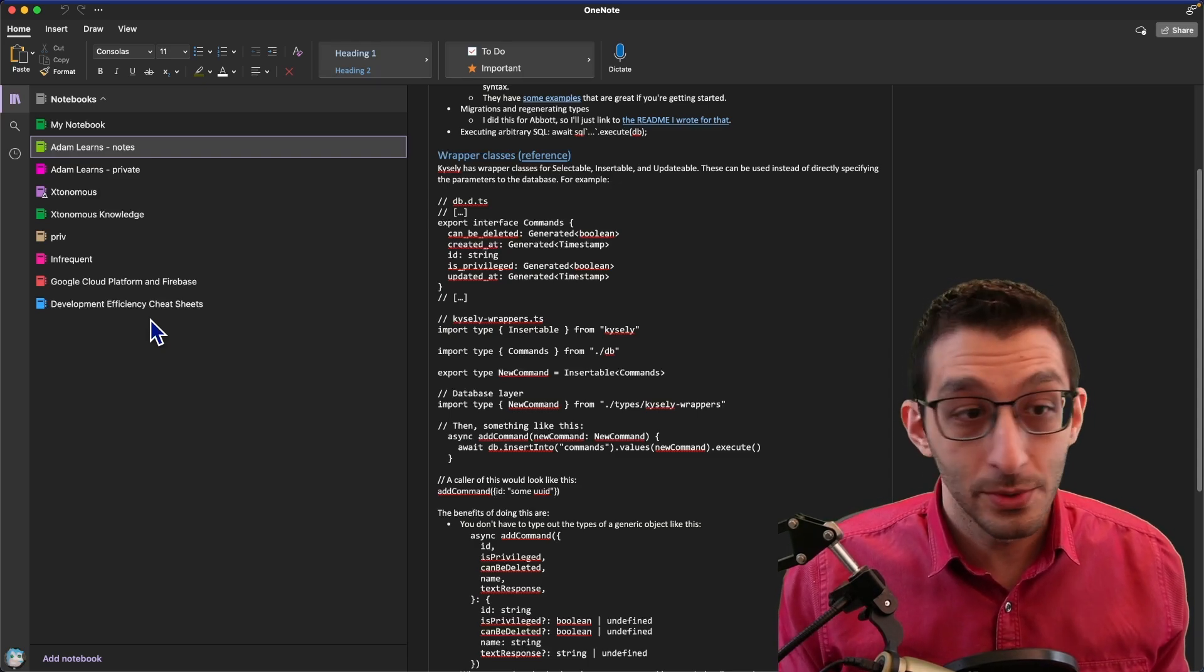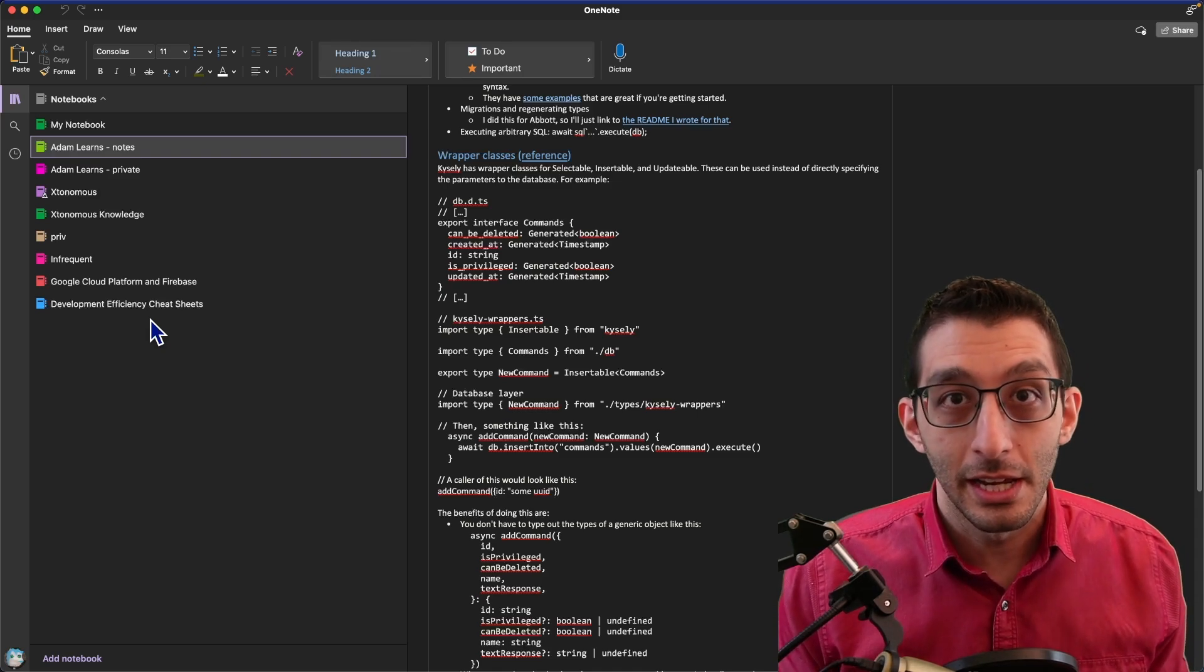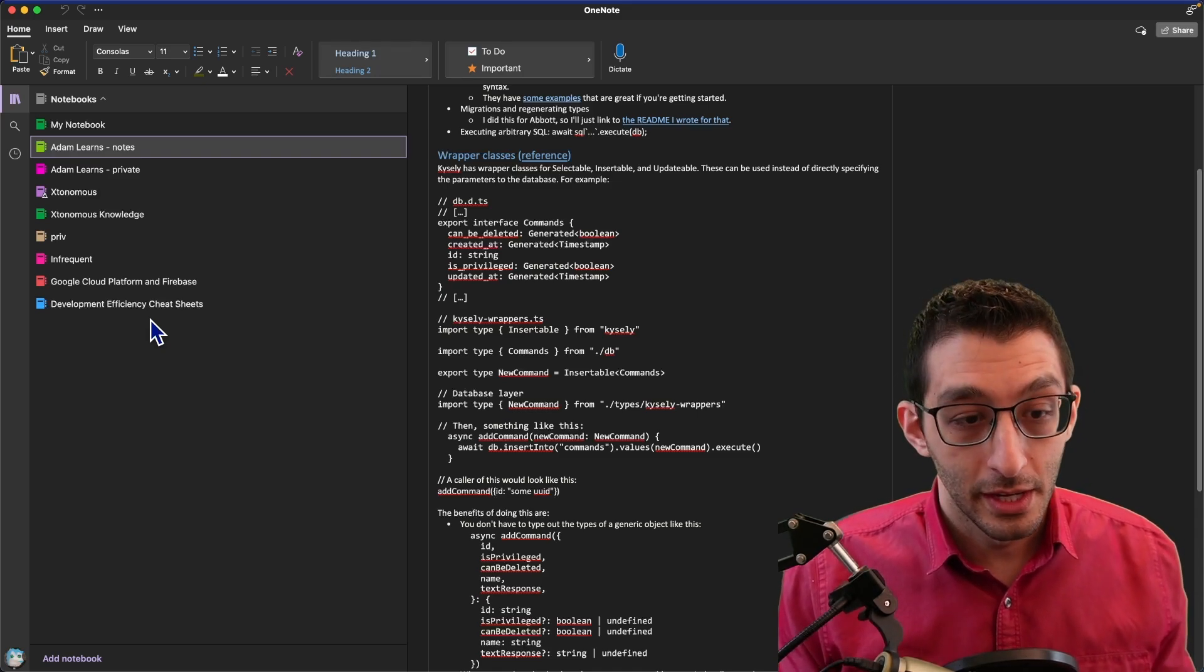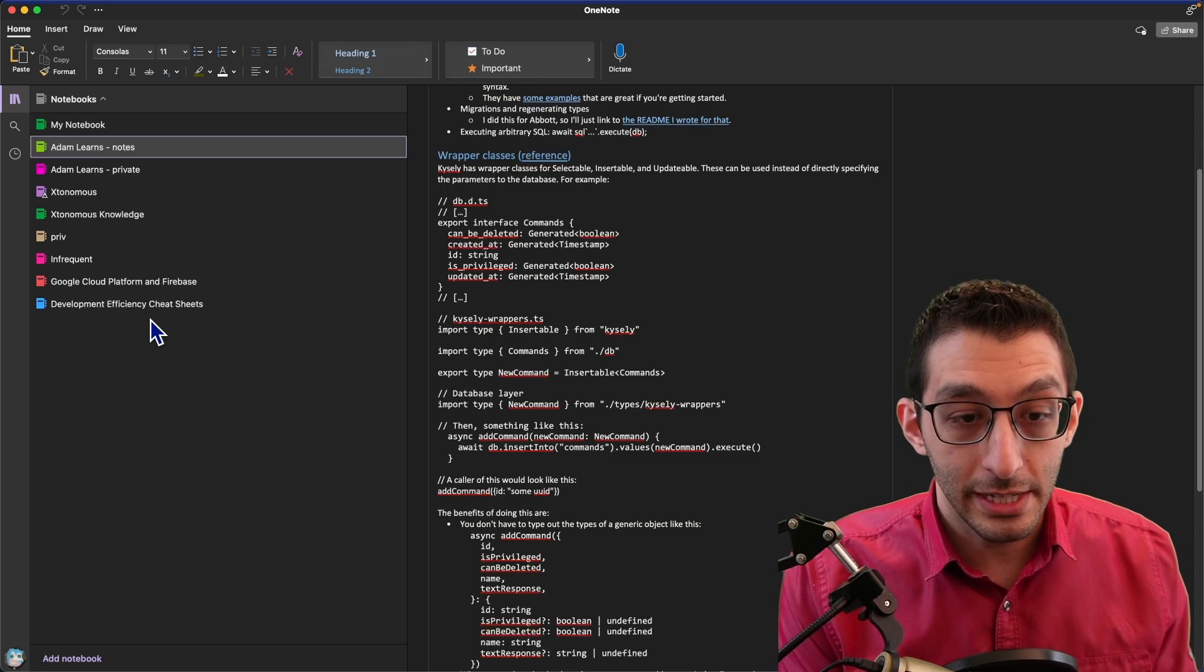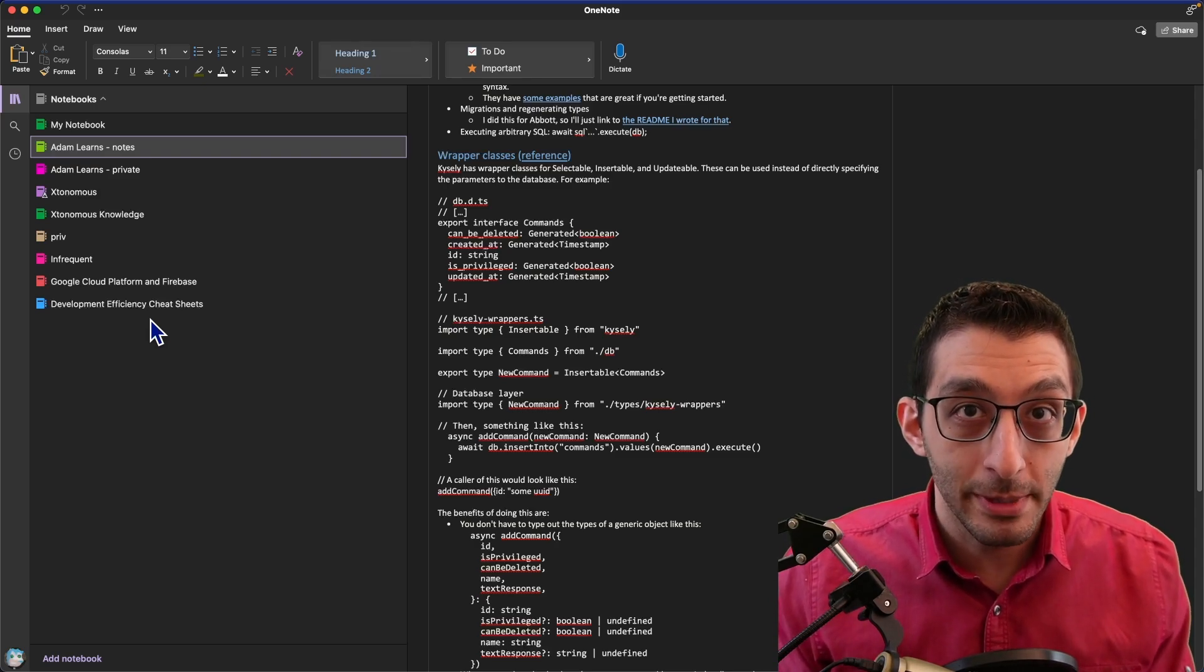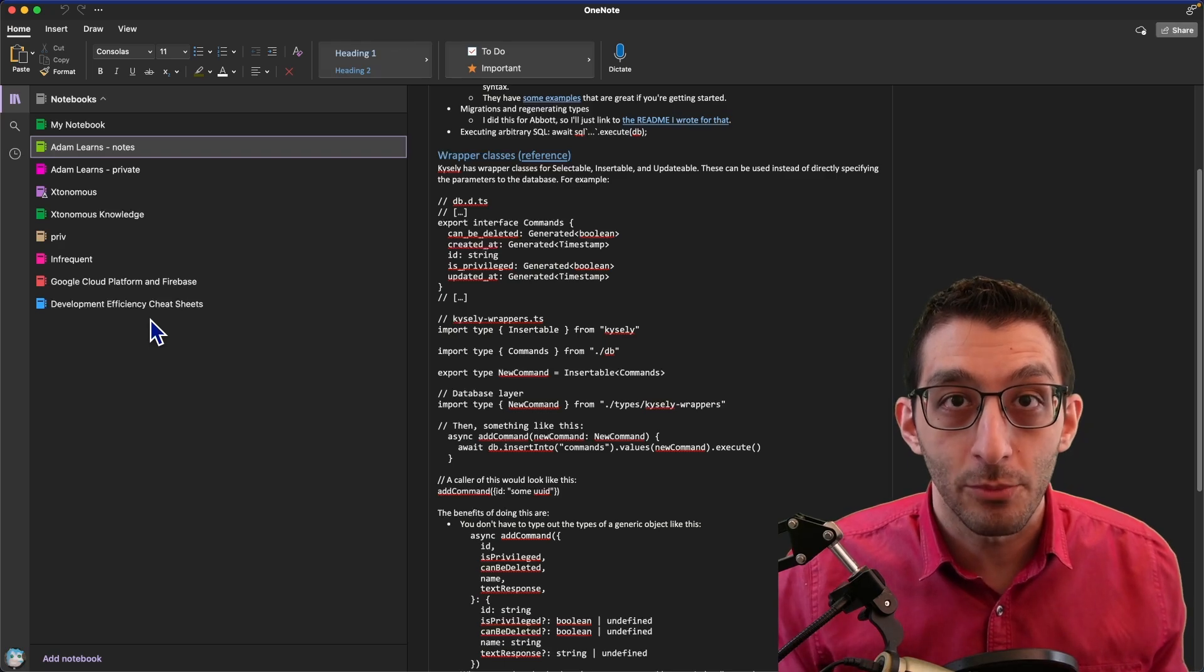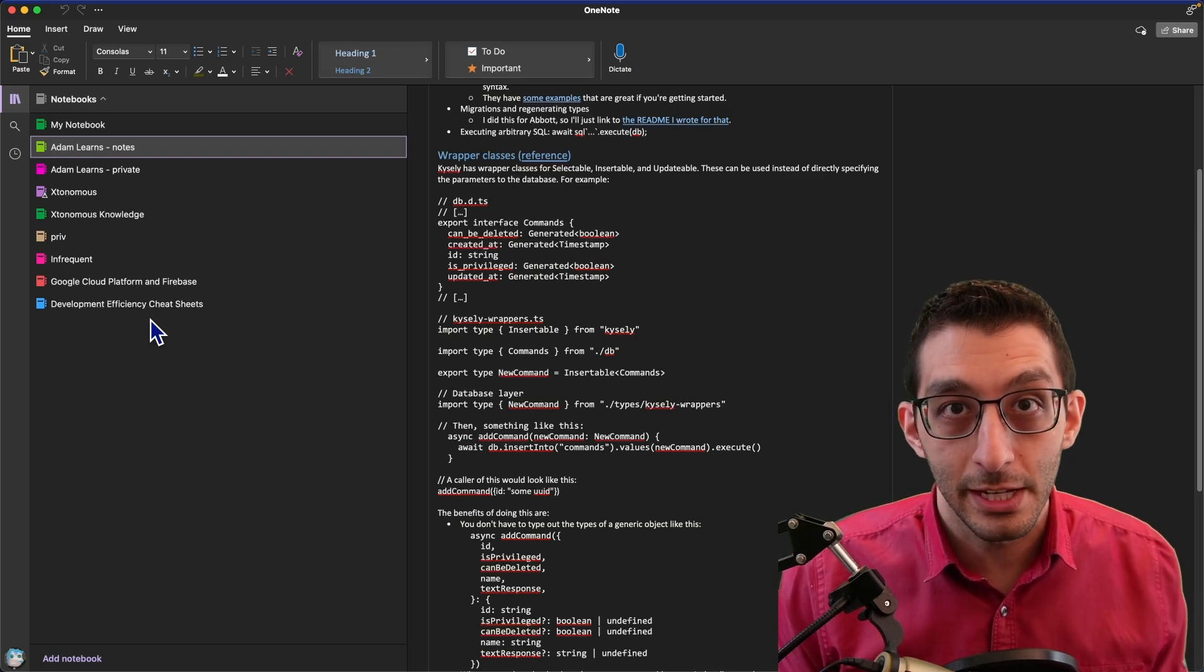If OneNote is working for you, then by all means continue to use it. I think it does a lot of things well. The last thing I want to say before we start this video is that I'm not going to be covering what I'm switching to, which at the moment is Obsidian. I want to wait until I've had more of an opportunity to use it before making a video on that.